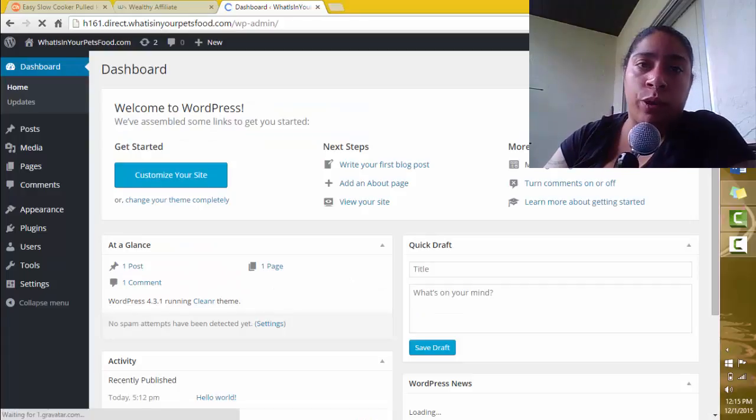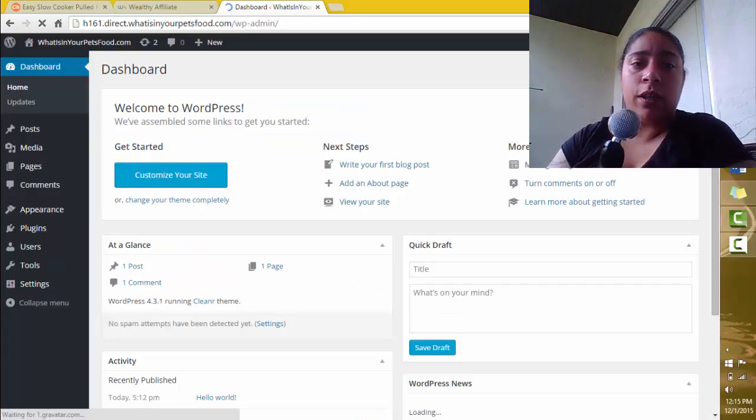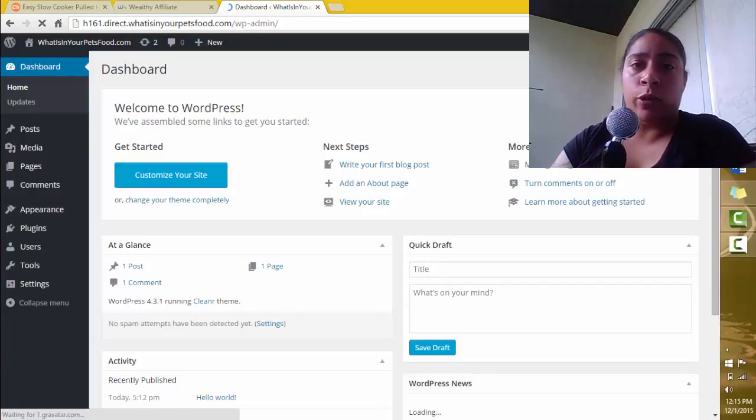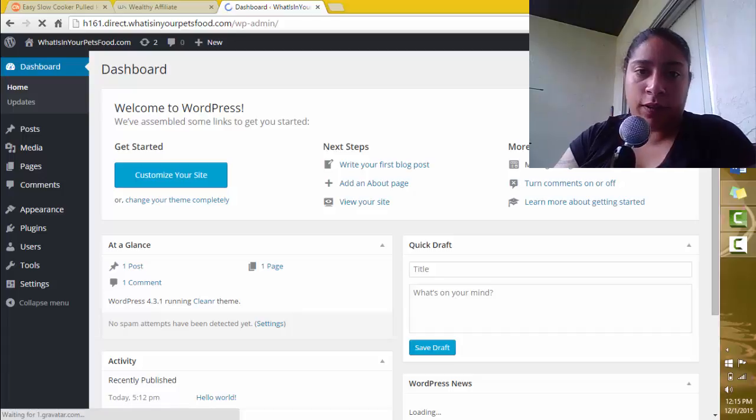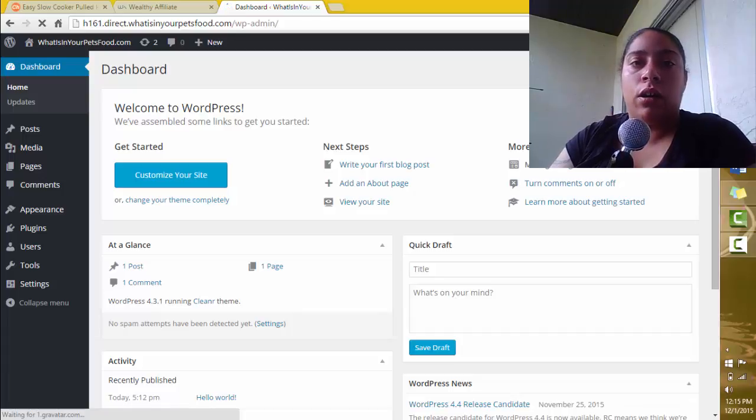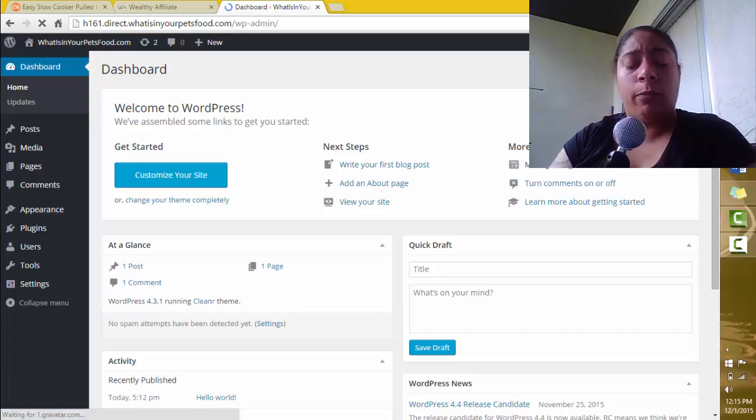This is where I would log into my website. And if you're using WordPress, which I highly recommend, this is what the login landing page will actually look like.